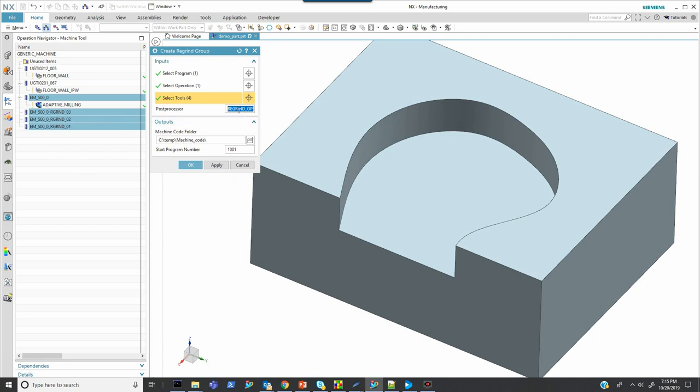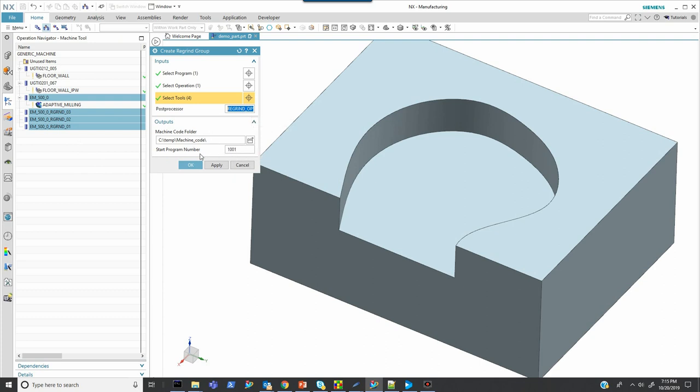So our expectation then is that when we get done we're going to have four different operations. It's using a special post-processor that I created just to make these little sub programs. And that's named here. Here's the folder for my output. And my starting number will be one thousand one. That's going to be for the nominal tool. And then it will number on down for the other three. So, again, we are expecting to have four sub programs when we complete this.